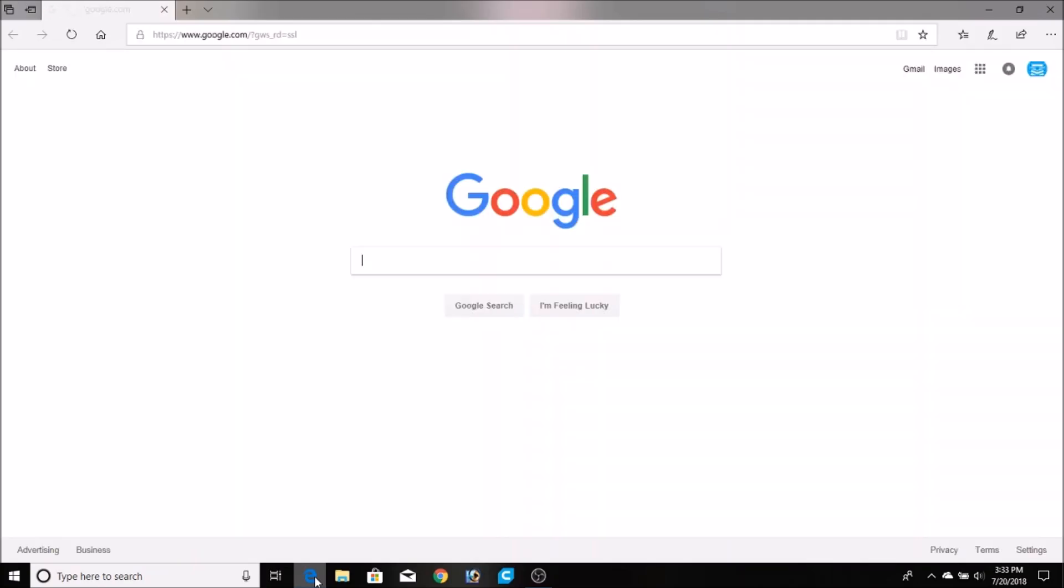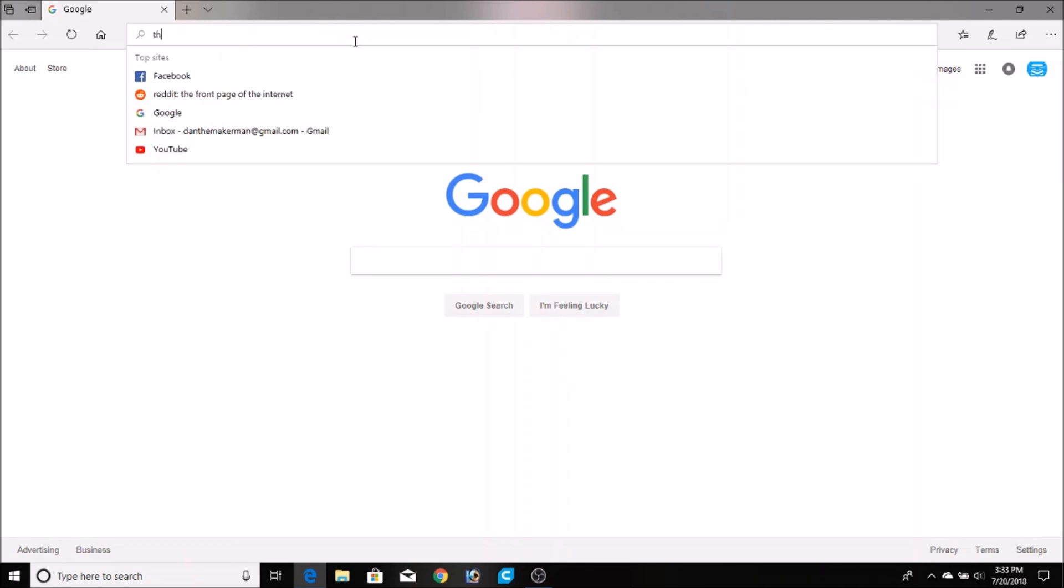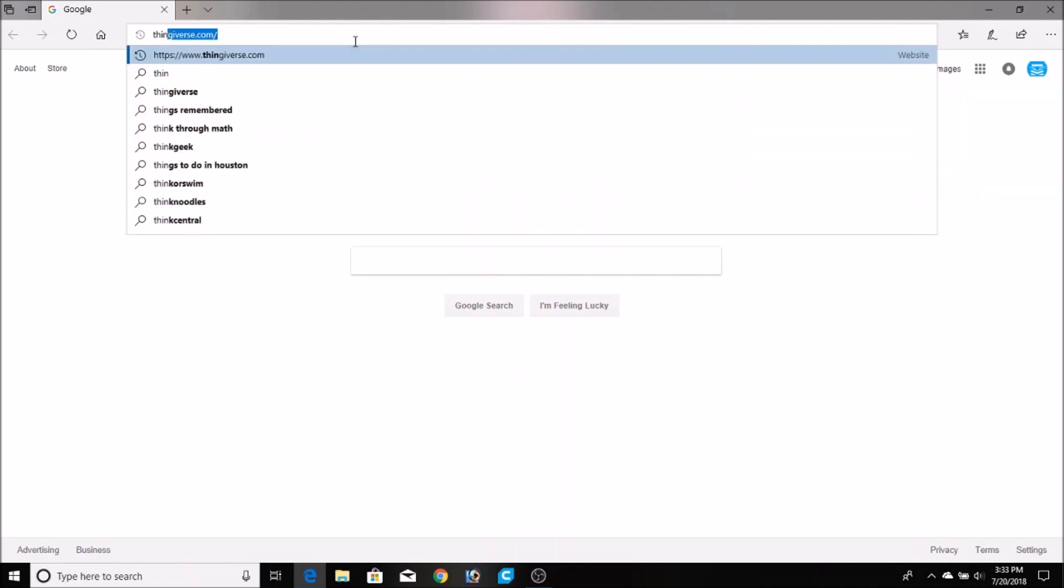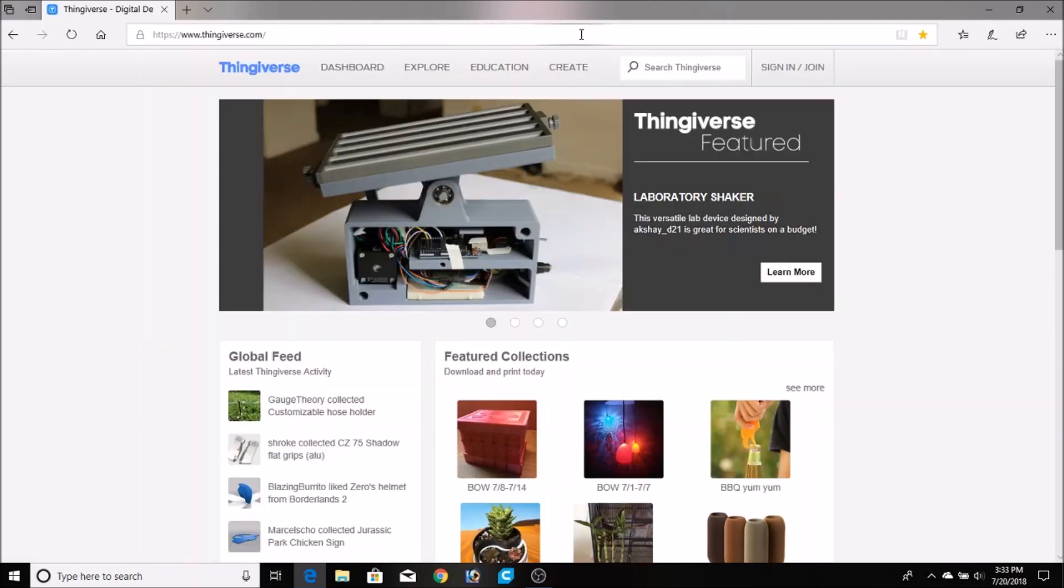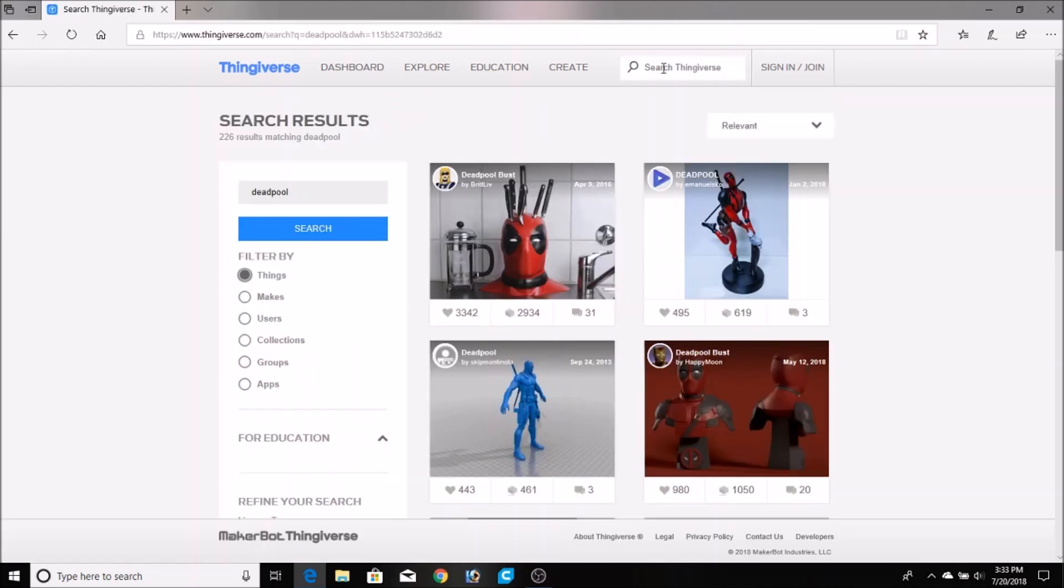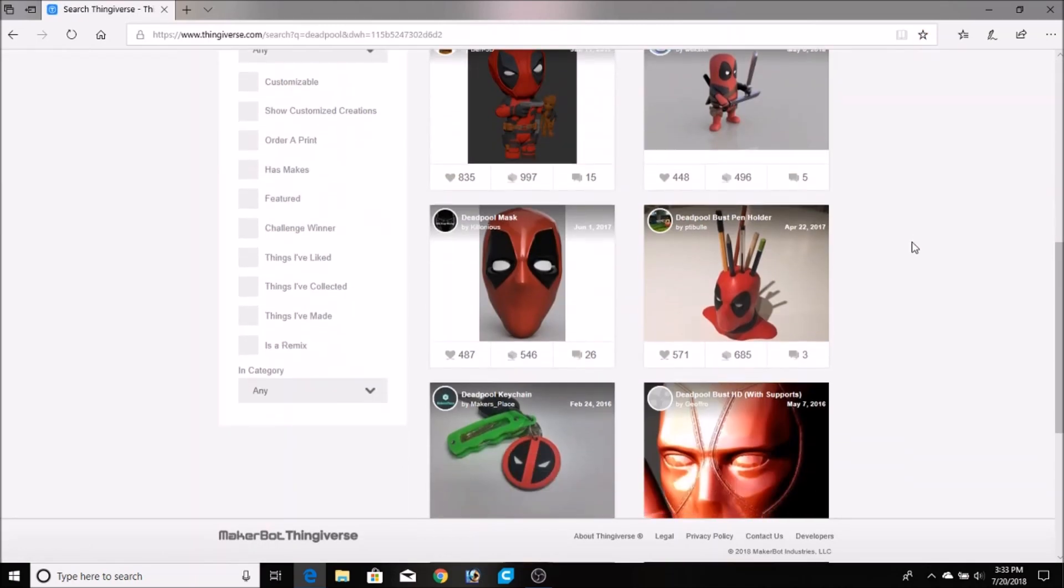I needed a pencil holder and instead of making one or buying one, I figured I'd try to make one with a 3D printer. So I went to Thingiverse and searched for pencil holders, and I ended up finding a Deadpool pencil holder.